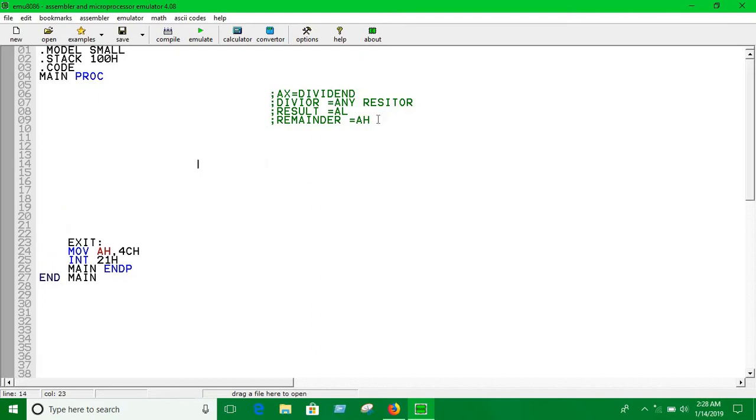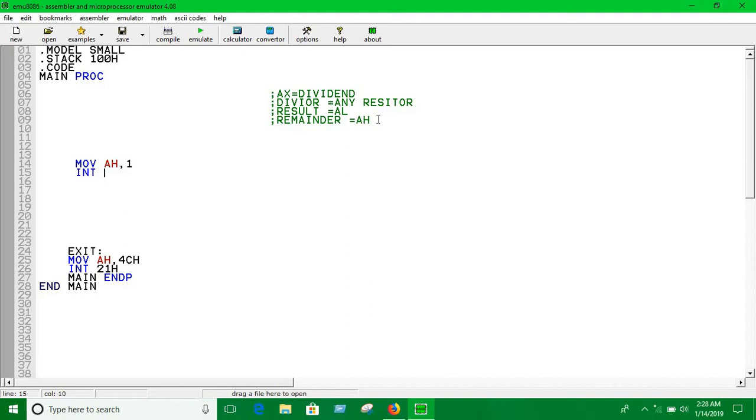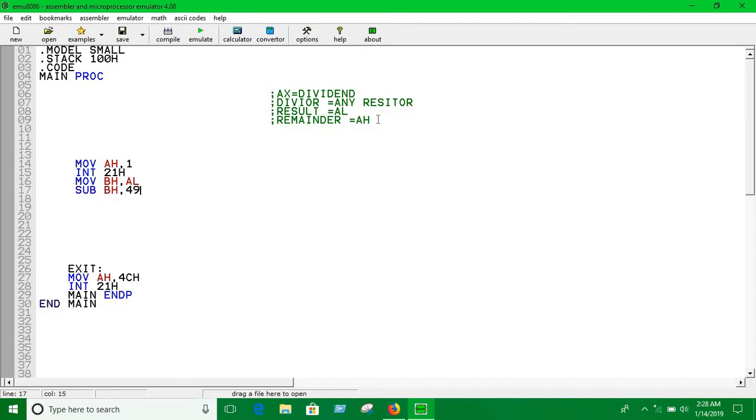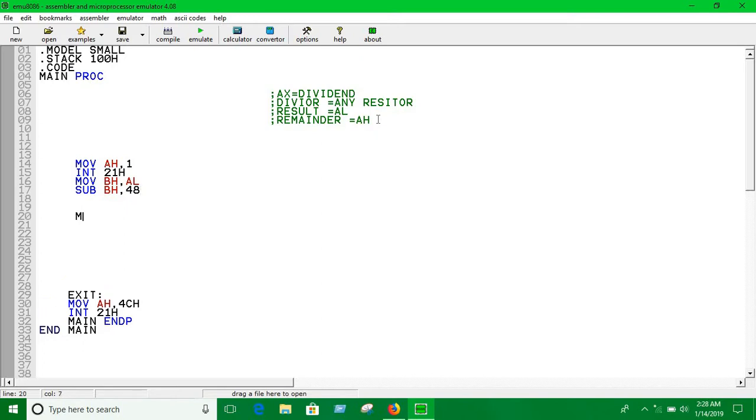Now let's start with taking input. Move AH into 1 and 21H. We're moving the value of AL into BH register just for our convenience, so we're subtracting 48 from BH for converting into a decimal number.